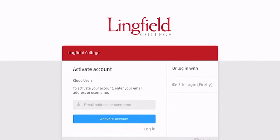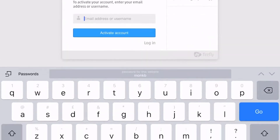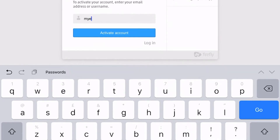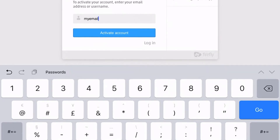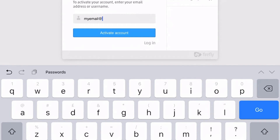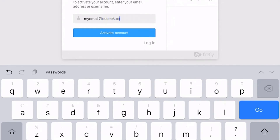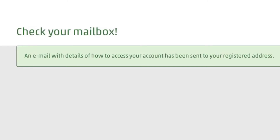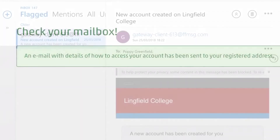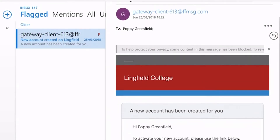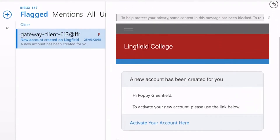Underneath the username you see the green tab that says 'login for the first time'. Click on that and then put in your registered email address with the school — your personal parent email address that the school has. If you don't know it, email us.